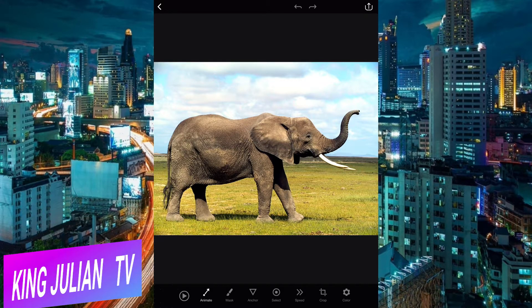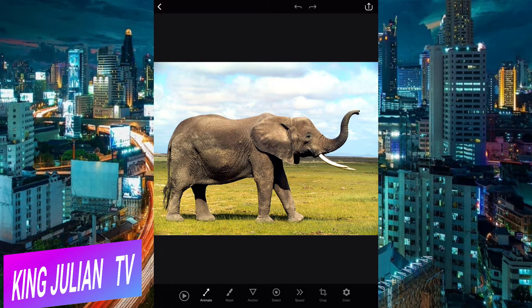Let me show you what I'm talking about. You see this band here? It's called Animate. Animate is the one that lets you animate — lets you move everything around. So let's see what it does if I move like this.